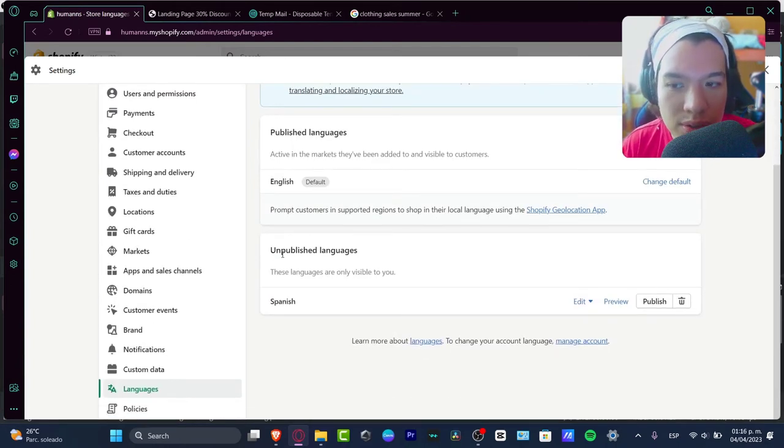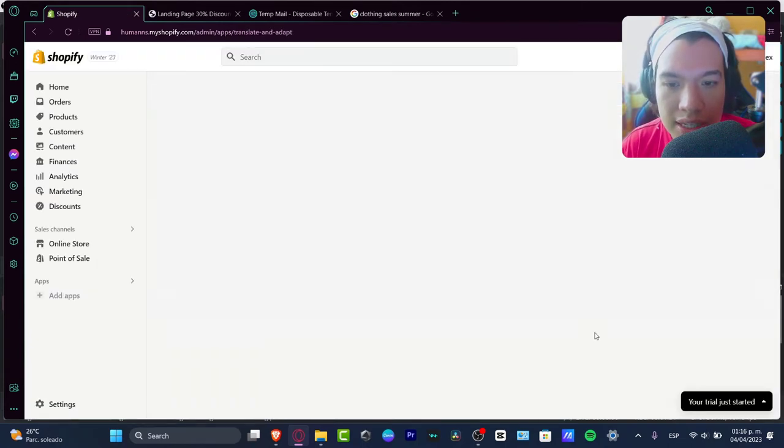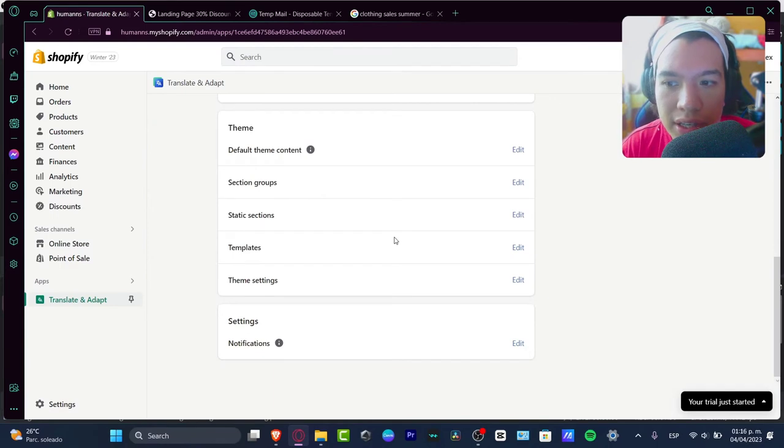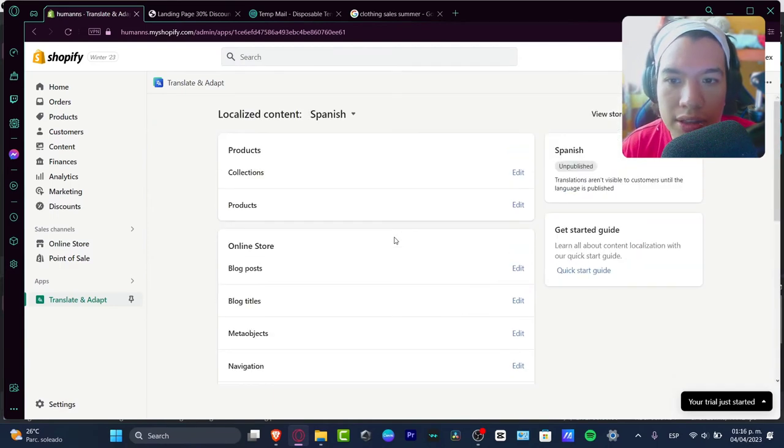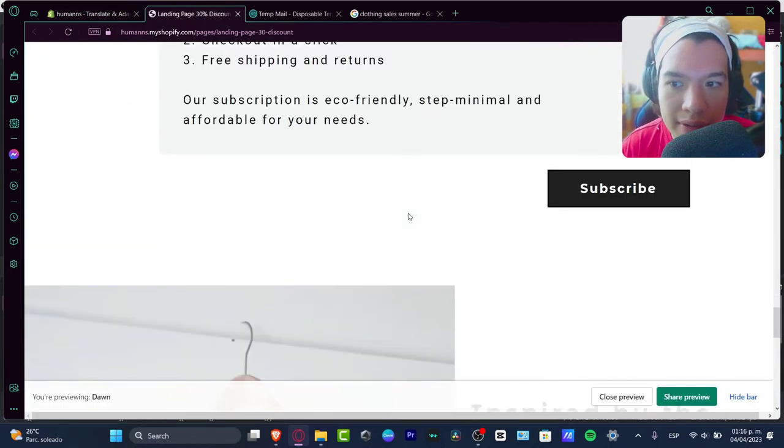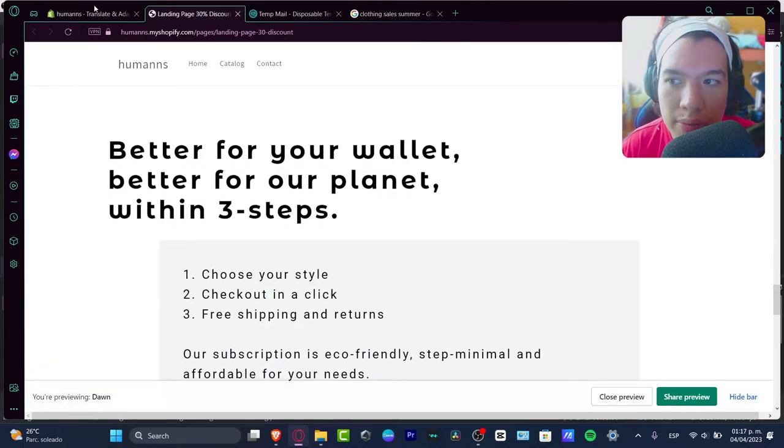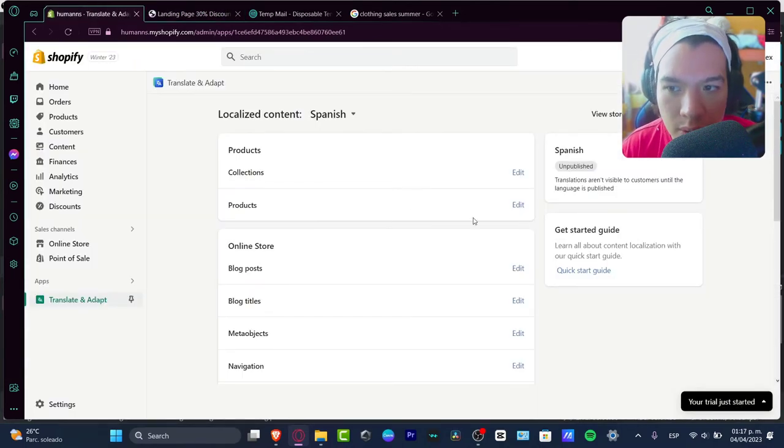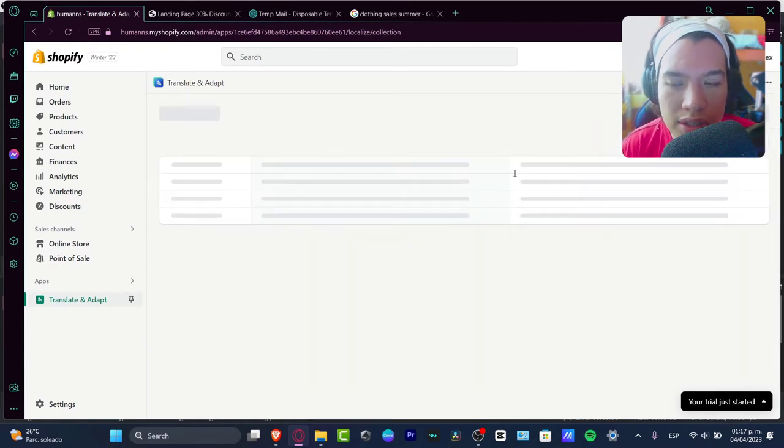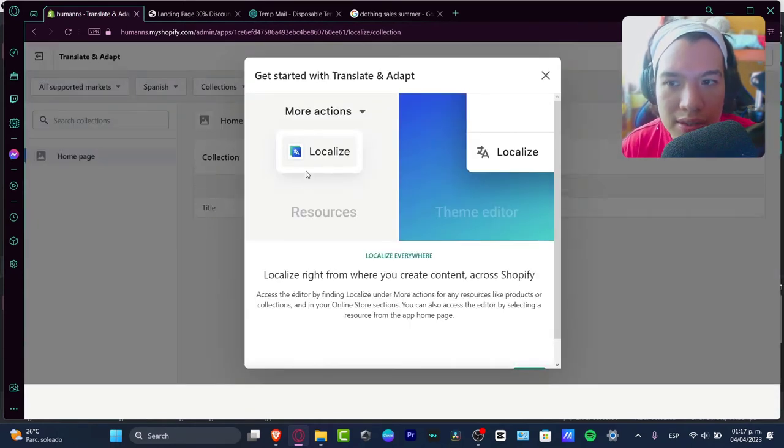I'm going to hit into Edit, Translate and Adapt. And as you can see, here is all the content, every content that we have just seen in the actual website. Everything that appears in here is now appearing here. What I want to do is start with the actual products and collections.